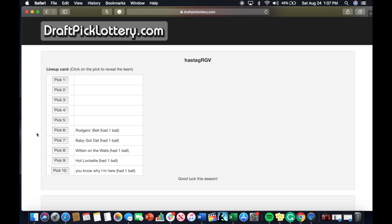The sixth pick will go to Rogers Belt, and that is yours truly picking number six in the middle of the top ten. In my opinion, one of the worst spots of the draft.